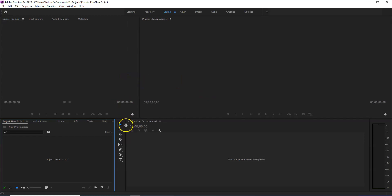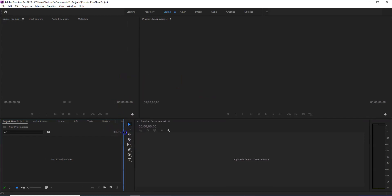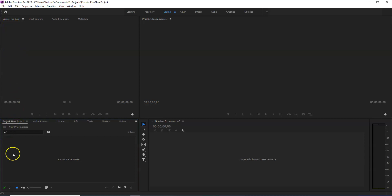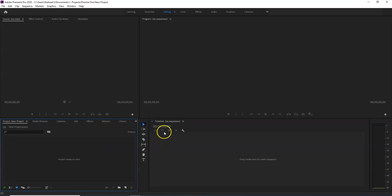The source panel is the previous panel. This is the project panel. This is the timeline panel. This is the program panel.